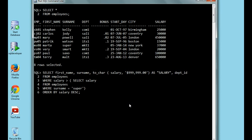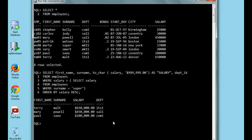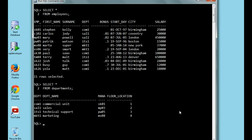Let me run this. As you can see, the salary starts from six hundred fifty thousand dollars and goes down to a hundred thousand dollars. This is based on descending ORDER BY salary.